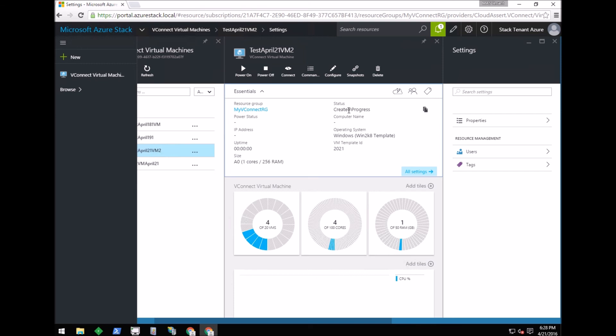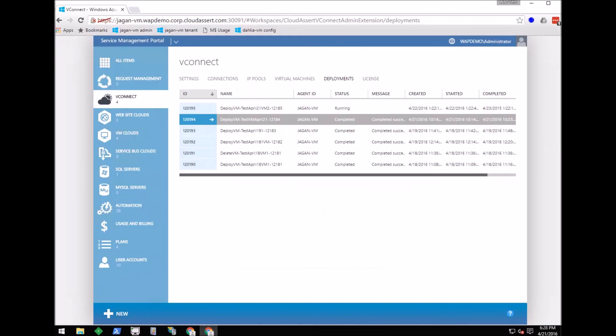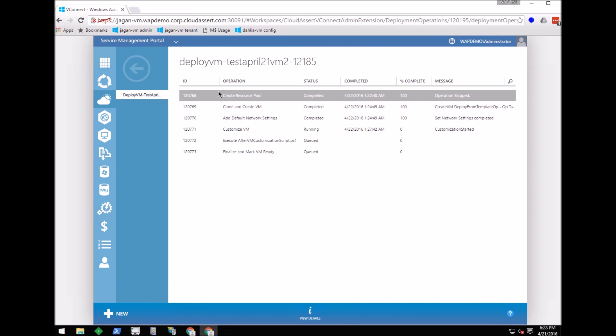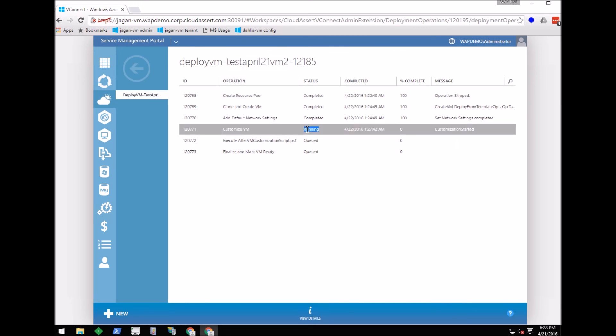I am switching to the Windows Azure Pack admin portal. Here in the vConnect Deployments tab, you can see that the deployment of the new virtual machine is in progress and it's currently in the Customize VM state.